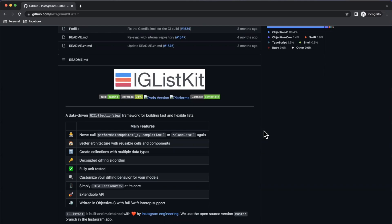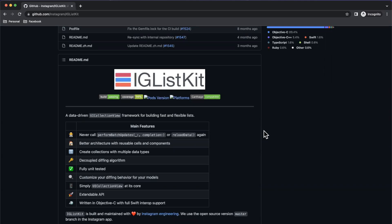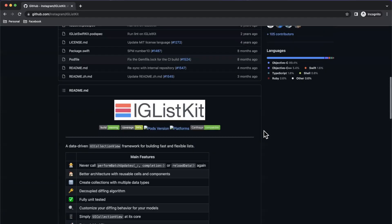In today's video, we're going to learn to use IGListKit, an open source framework from Instagram that powers several list-based applications like Instagram itself, YouTube, Pinterest, amongst others. We'll do some real-world examples and talk about why the heck this framework even exists. Before we jump into things, start by dropping a like down below, hit subscribe, and let's jump into things.